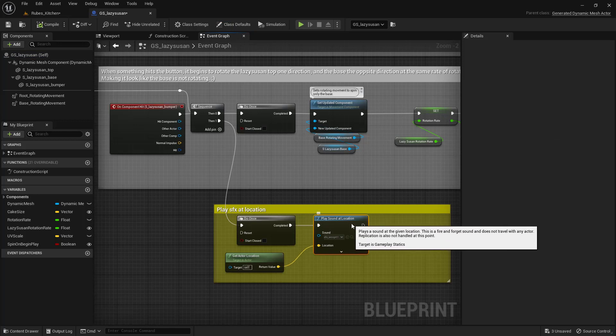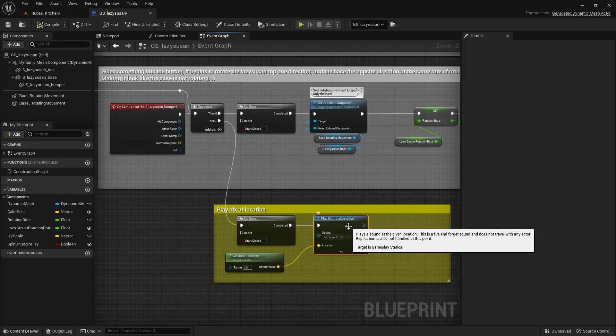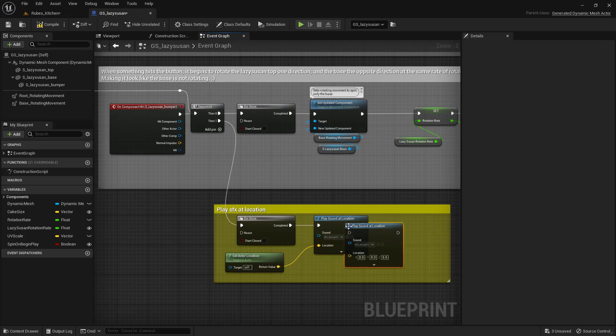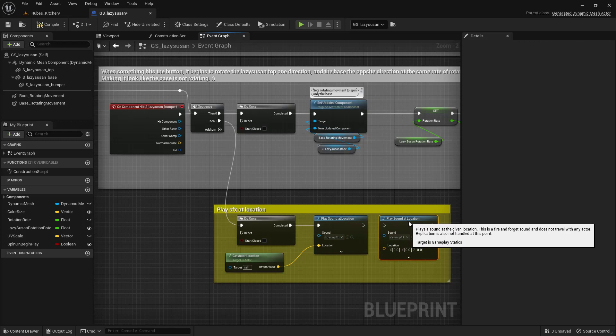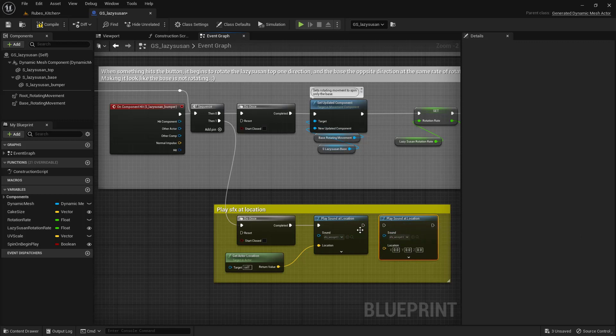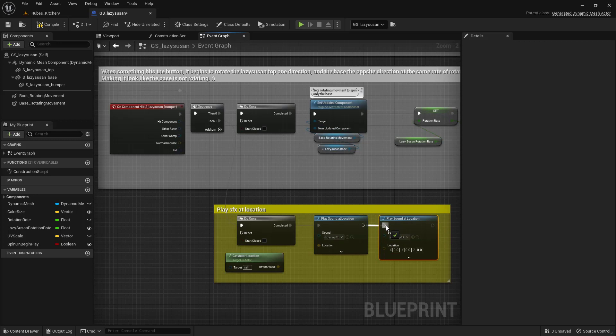With it selected, hit Control or Command on Mac and D to duplicate it, then click and drag it over a little bit. Left-mouse-click and drag from this pin and connect it to this pin. Next, choose the sound we just created. From the drop-down, click and type MyLoop and choose this asset.